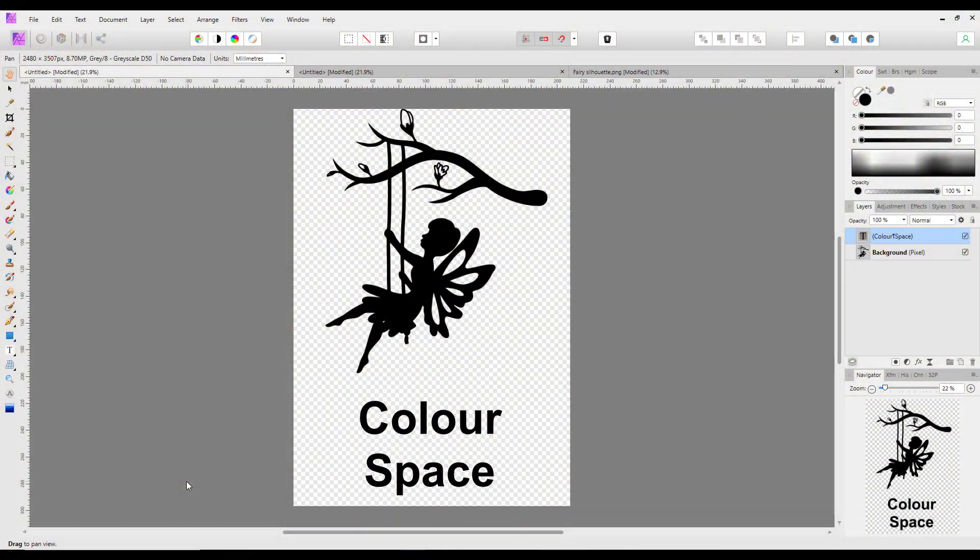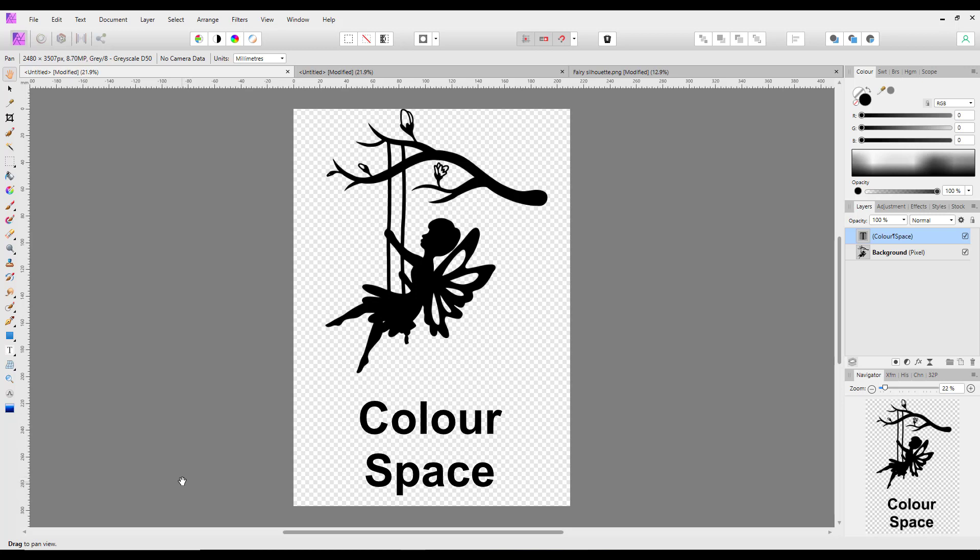Hello and welcome to this Affinity Photo tutorial which is mainly aimed at PC and Mac users, but iPad users will get the idea of what is going on and should be able to find the same sort of things in the iPad version. I've not checked it out on the iPad version yet, but if I feel it needs its own tutorial, I will make one later on.